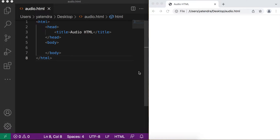Hello everyone, I hope everything is great. So today we will learn how to add audio files in HTML. For that I just created one audio.html file and opened this file in the Chrome browser. So let's start without wasting time.